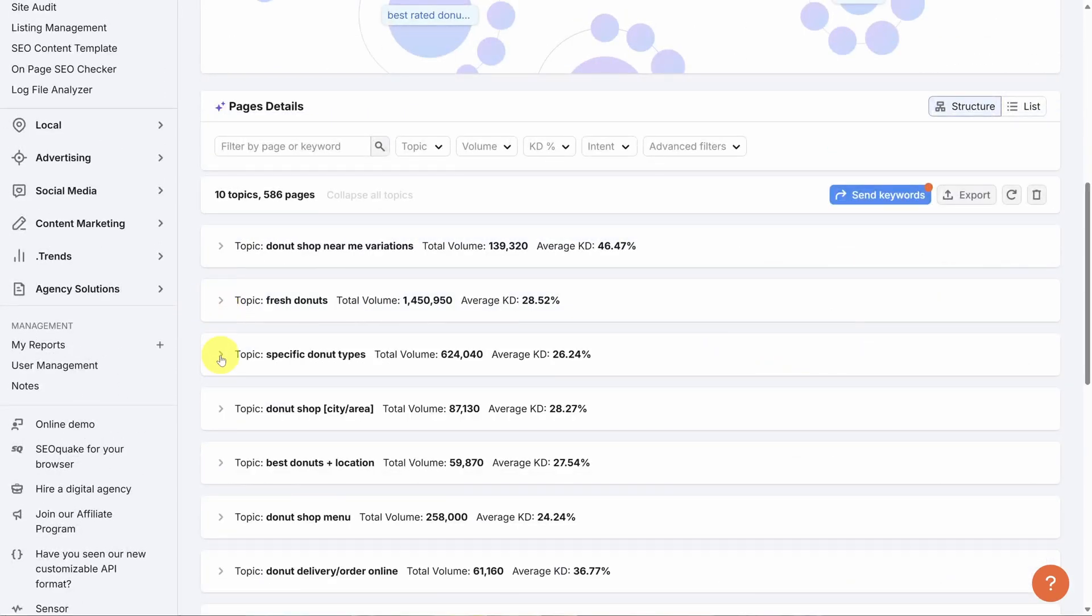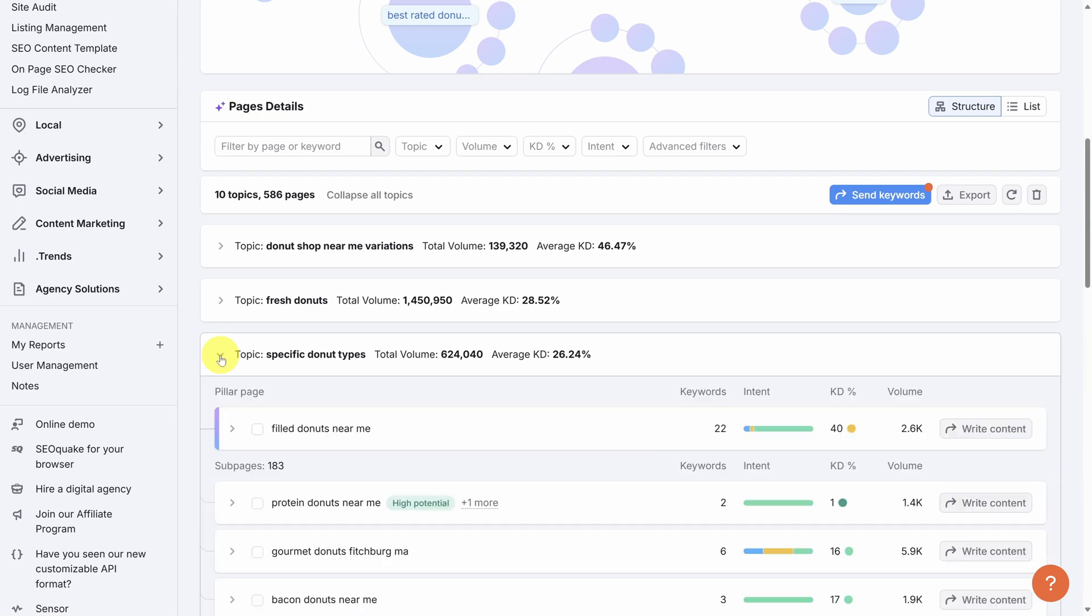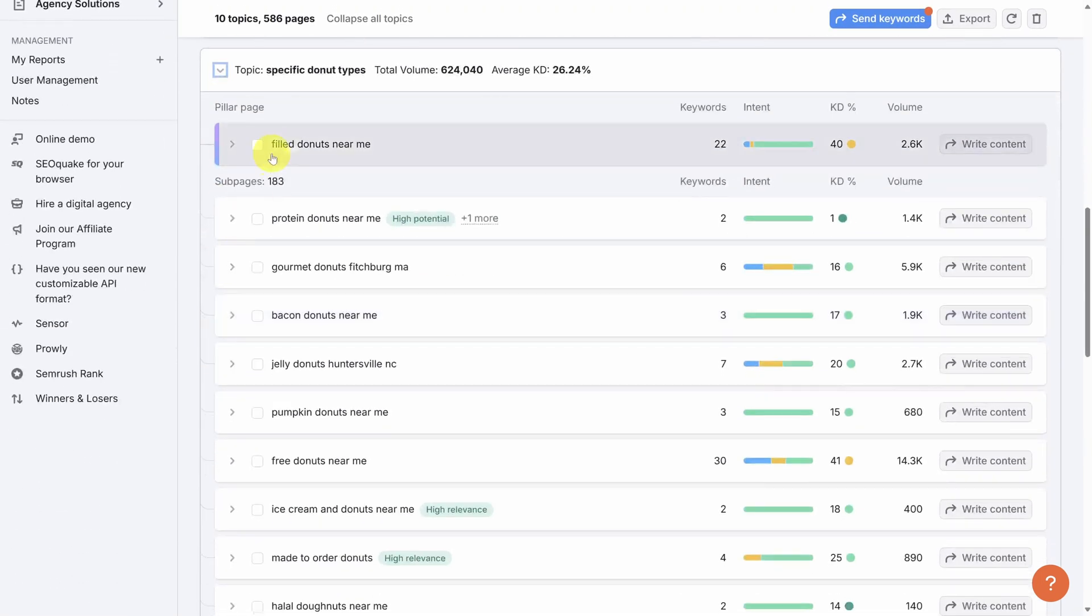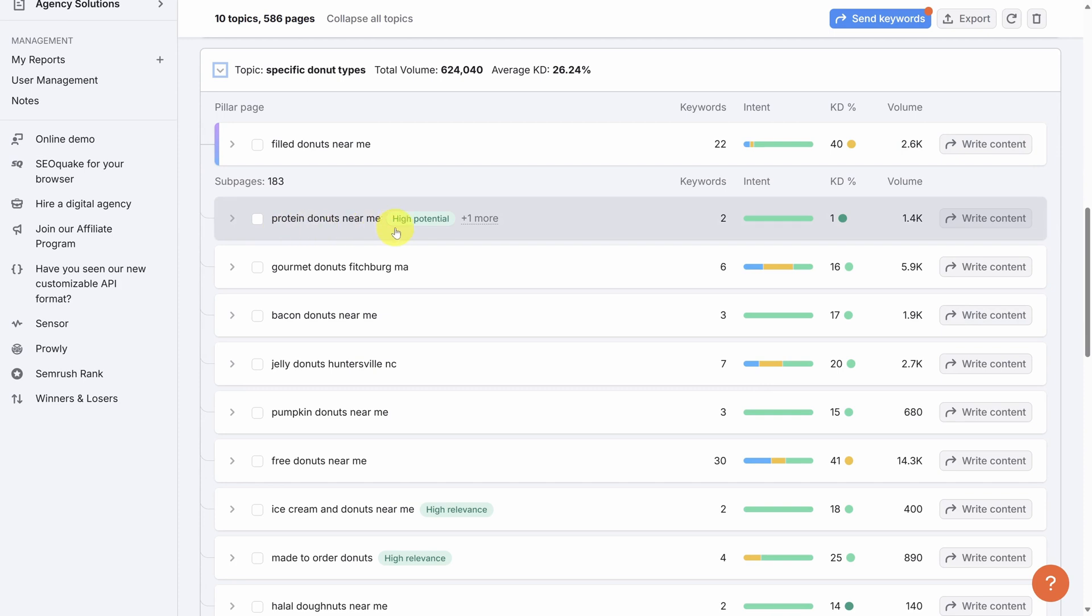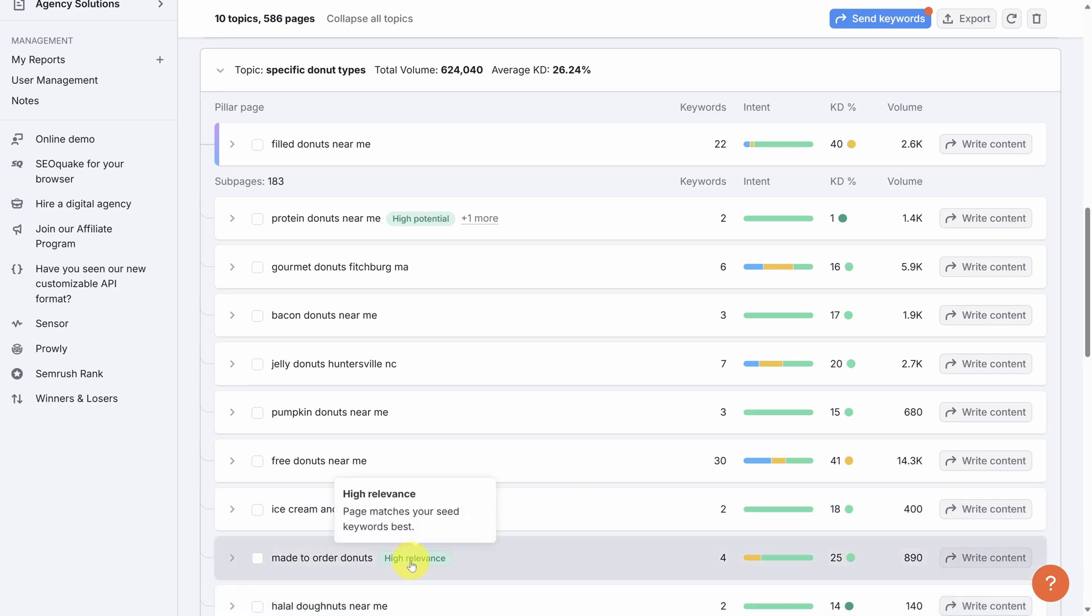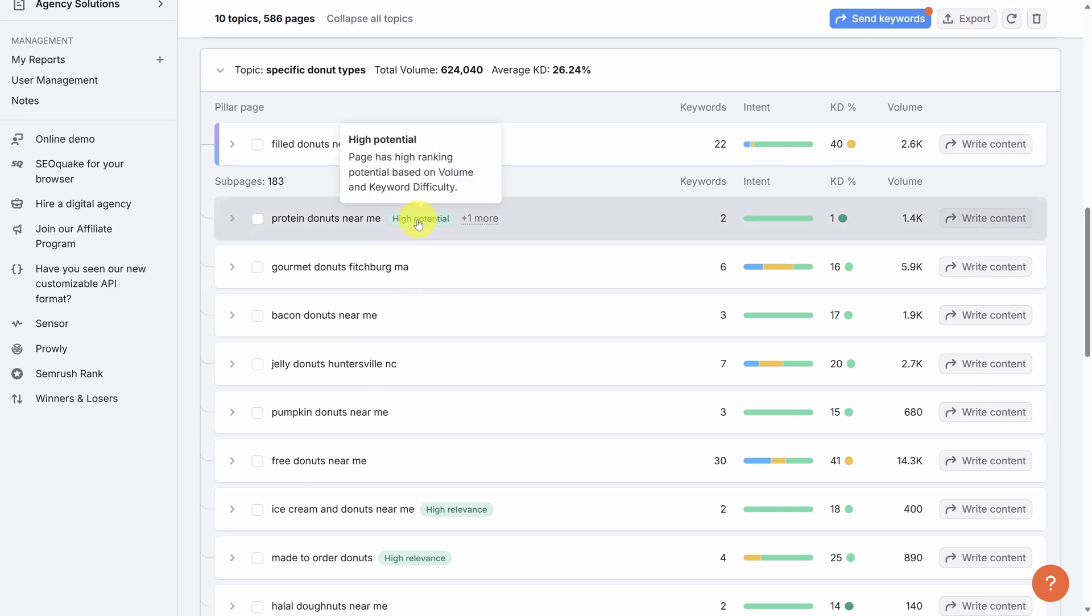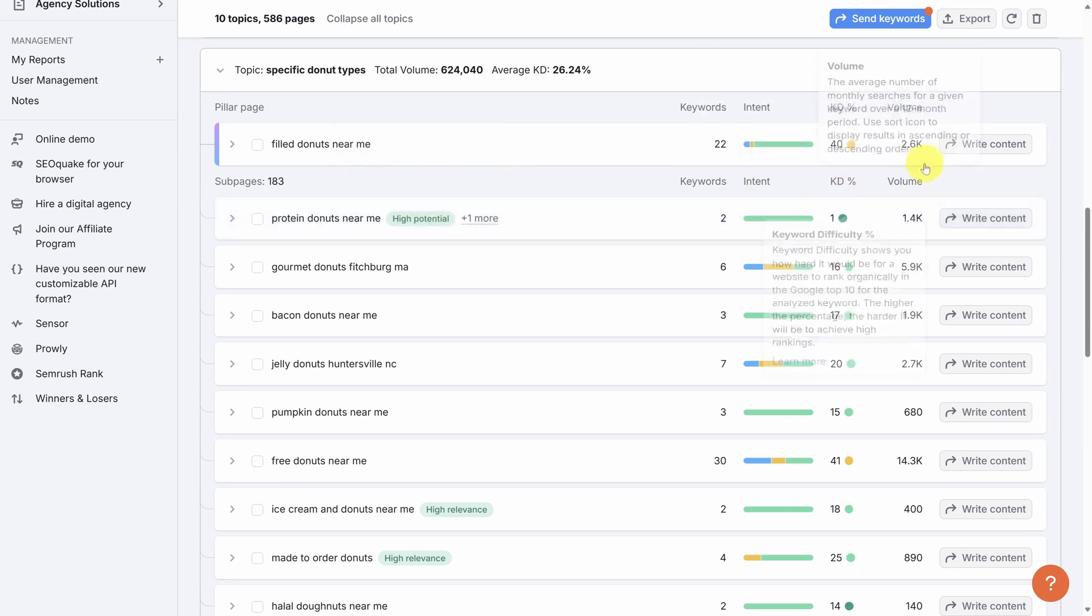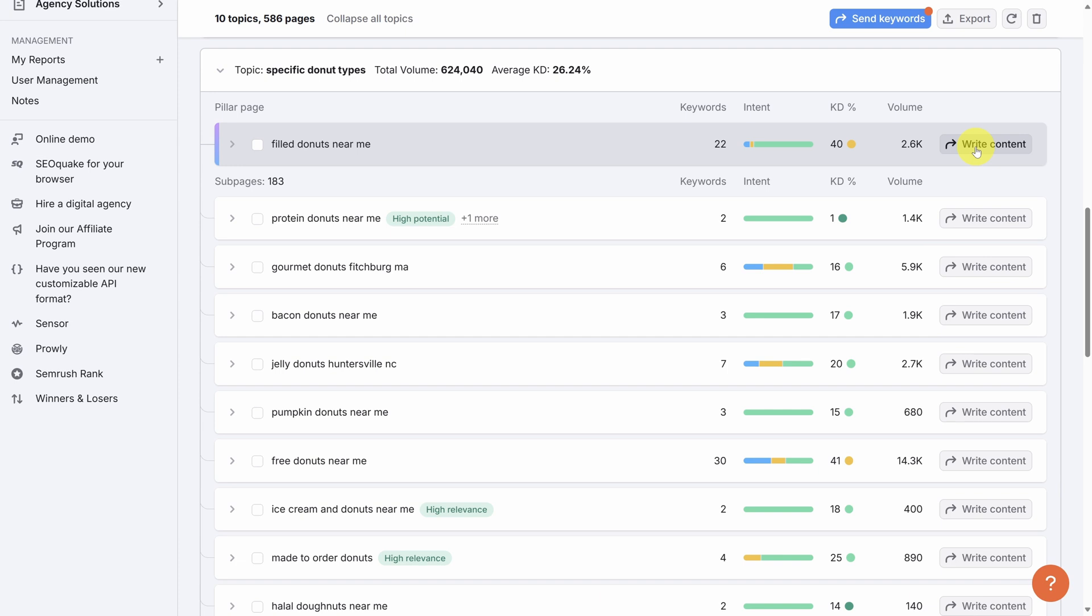So let's collapse this topic and look for another one with a higher opportunity. Next up is specific donut types, so let's expand that. Now we're starting to get some interesting ideas. Filled donuts near me, protein donuts near me, bacon donuts near me, pumpkin donuts, free donuts, halal donuts. Notice also some of these markers like high relevance where a page matches some of the seed keywords we provided originally and high potential like this one up top where the page has high ranking potential because the keyword difficulty is so low and has good search volume. Now you can keep looking at all of these pages and sub pages and find things that might work for you, but at some point you've got to write some content.